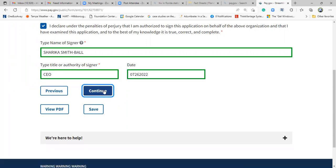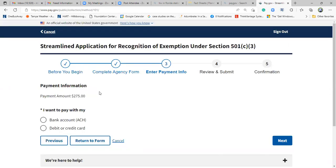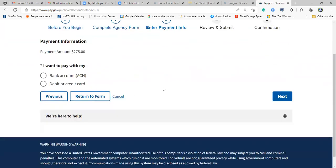And finally, you click the next page, the next page where you make your payment. The fee is $275. You can make it via bank account, or you can use your credit card.